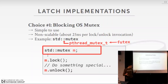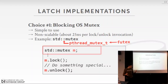The instructor notes strong personal dislike for mutexes, adding that the instructor's own database system unfortunately contains many mutexes — acknowledging that this is a case of not practicing what is preached. Some mutexes are necessary, such as in the networking thread when using an external package, but they should otherwise be avoided.